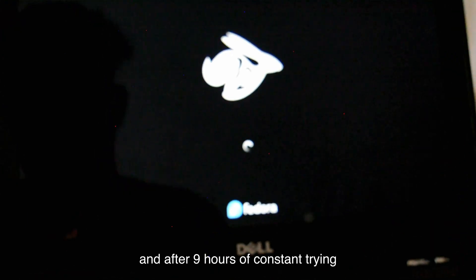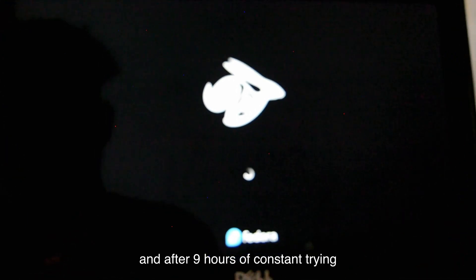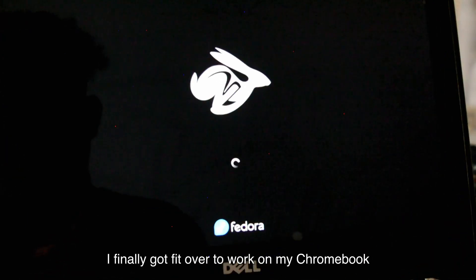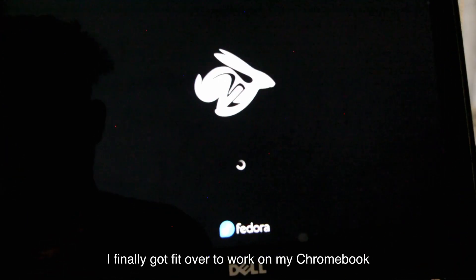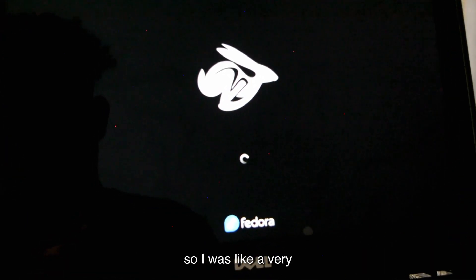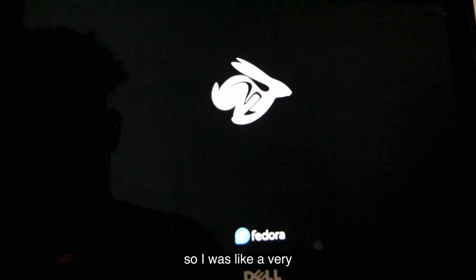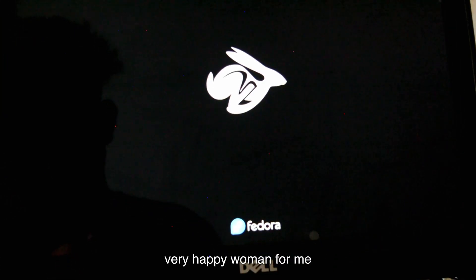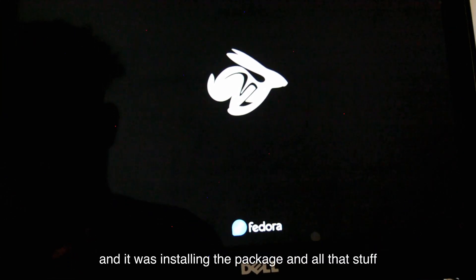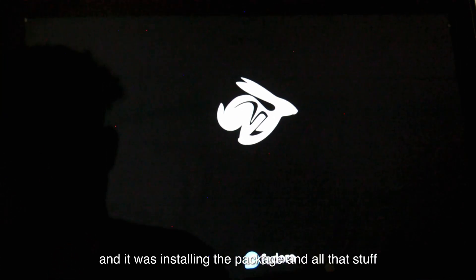After nine hours of constant trying, I finally got Fedora to work on my Chromebook, so it was a very, very happy moment for me, and it was installing the packages and all that stuff.